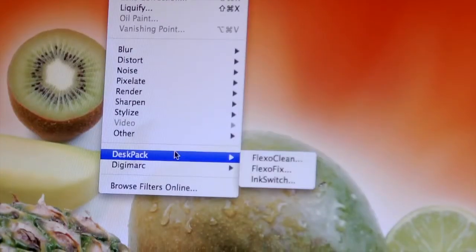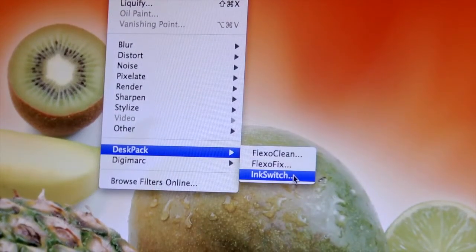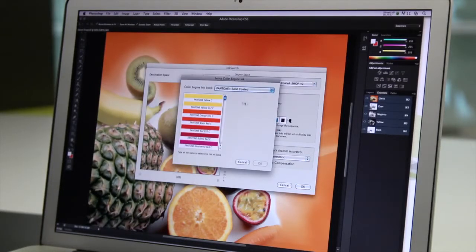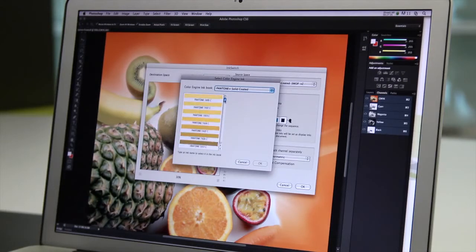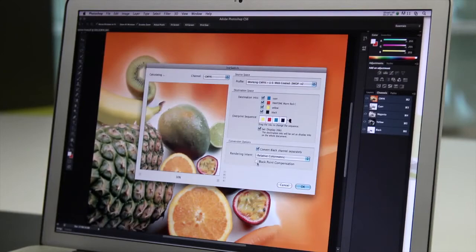Your images are set up for process printing, but your packaging also uses spot or brand colors. What if you could replace some of the process inks with your spot inks without changing the way the image looks? That's what InkSwitch has to offer.